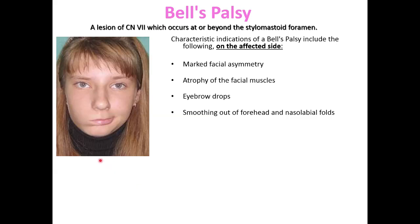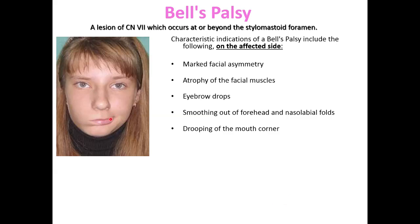Then smoothing out of the forehead and nasolabial fold — the nasolabial fold on the right and on the left side are quite different, with smoothing of the nasolabial fold on the affected side. Then drooping of the mouth corner: you can see that from the left side it is moved up, but from the right side it is drooping.